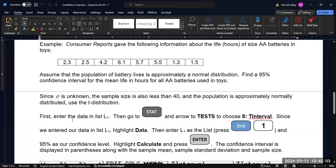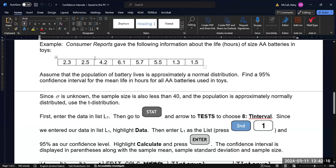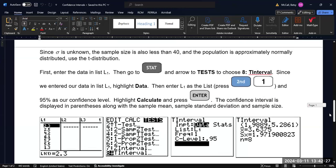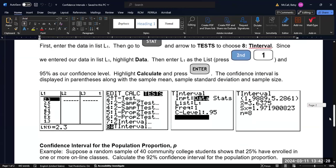So first things first is we would go to the lists and we would enter the data in list one. I have another video on entering data into the lists if you're not aware of how to do that. But then when you've entered the data into list one, then go to the stat menu again and scroll over to tests, and then we would choose the t-interval, and then we would select data.